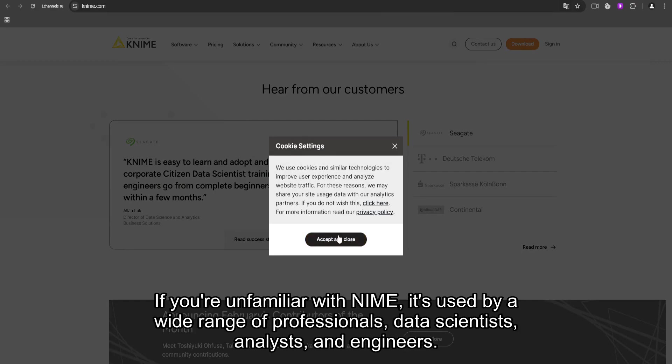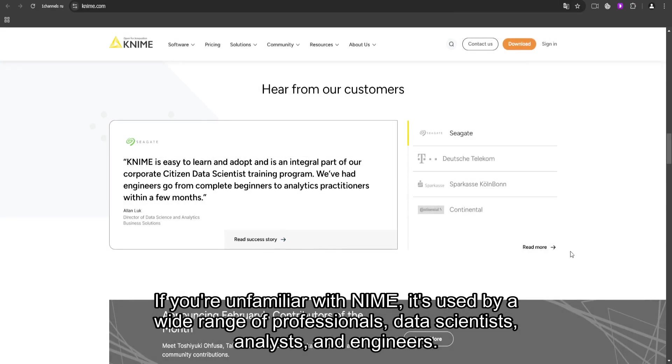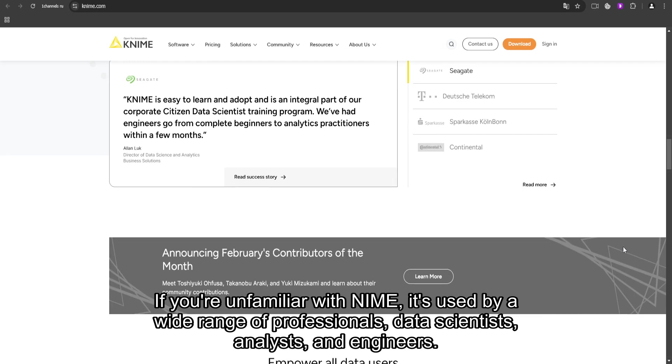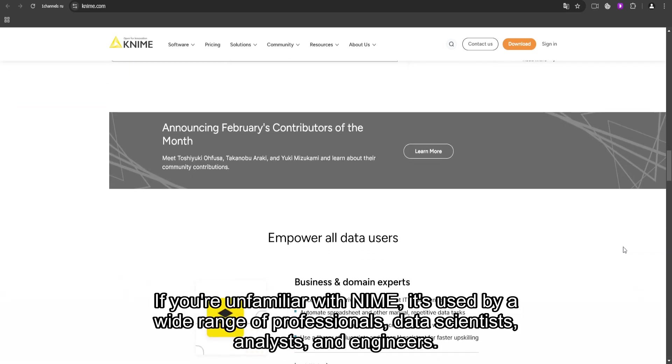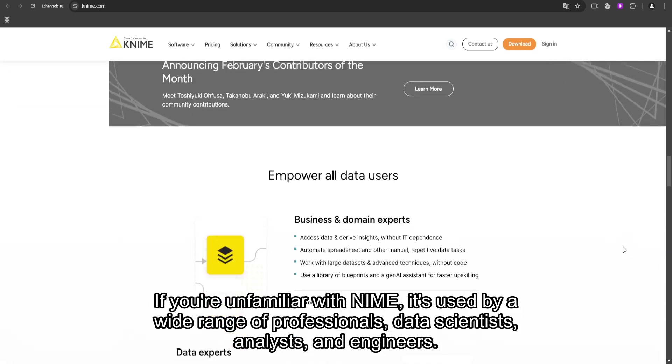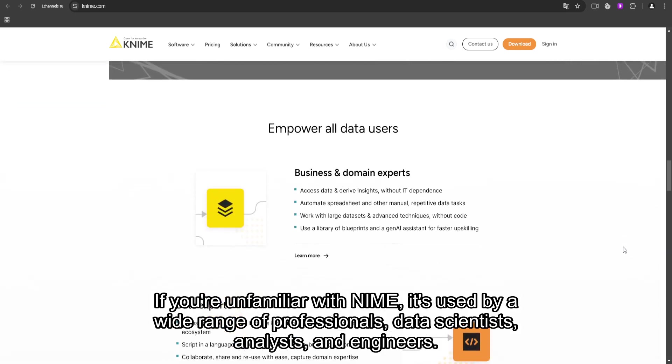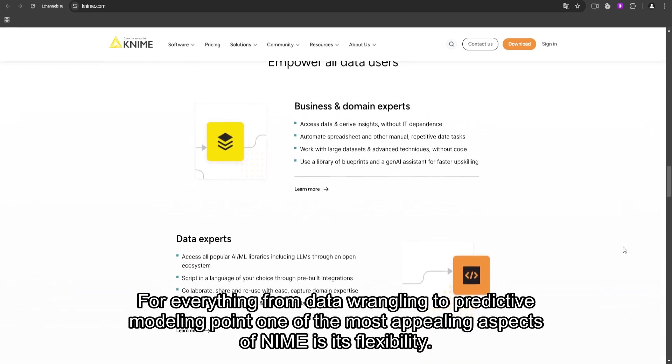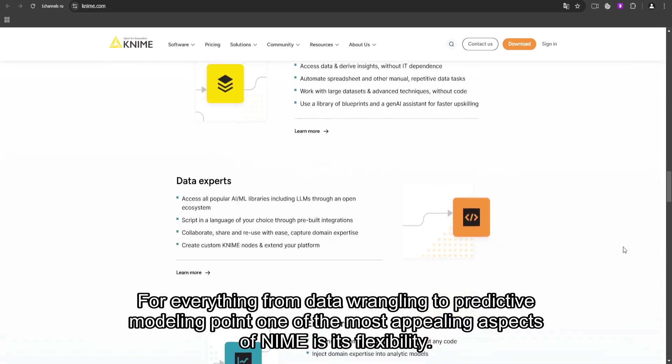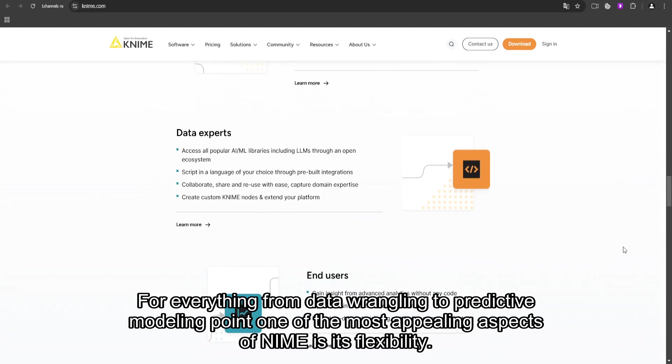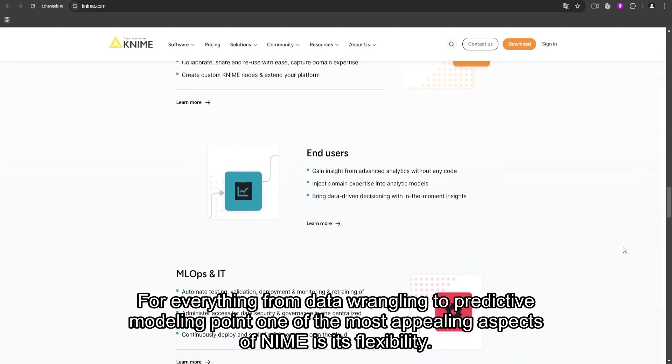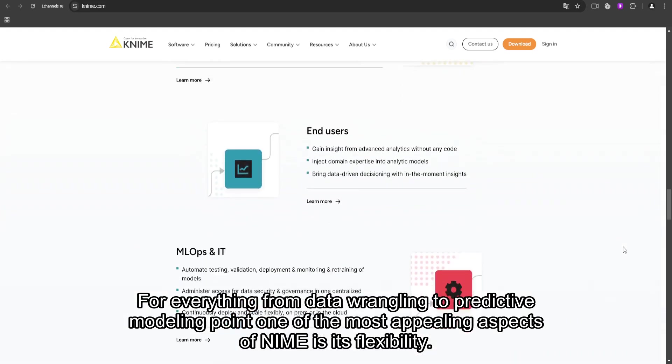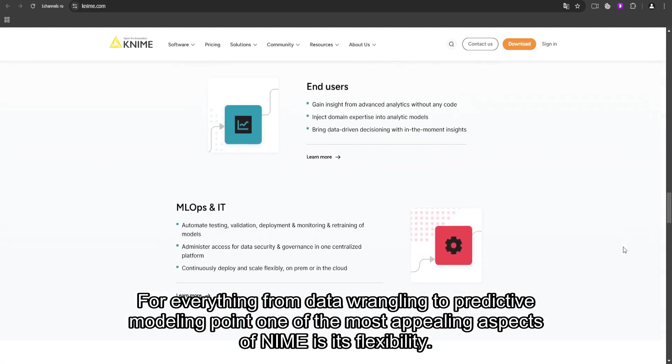If you're unfamiliar with KNIME, it's used by a wide range of professionals—data scientists, analysts, and engineers—for everything from data wrangling to predictive modeling. One of the most appealing aspects of KNIME is its flexibility.